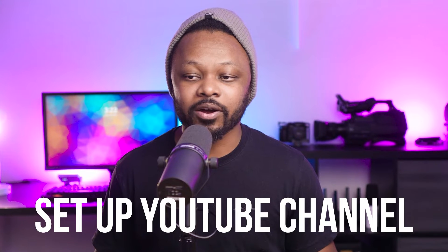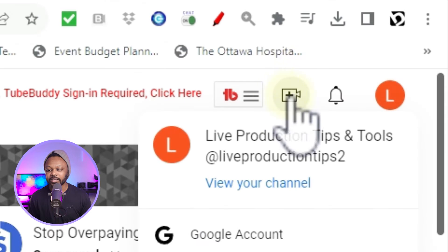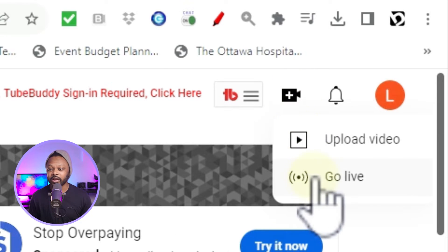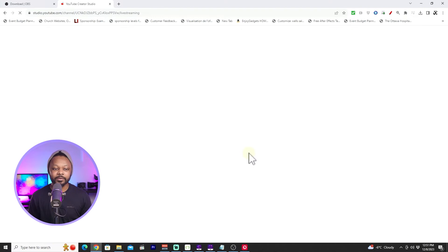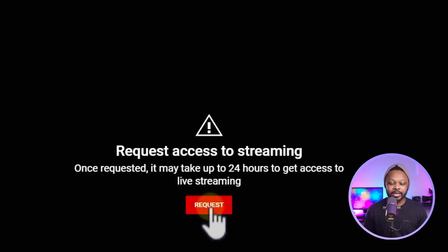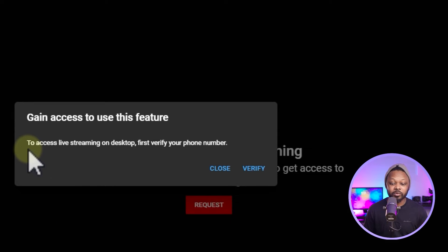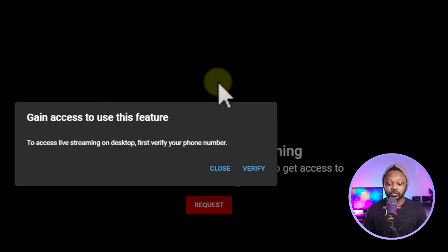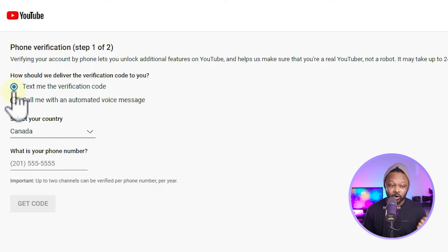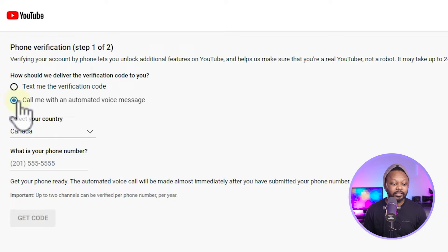The next step is setting up our YouTube channel for streaming. On YouTube, click the camera icon with the plus sign at the top and select Go Live. You'll see a message to request access to live streaming — it may take up to 24 hours. Click Request, then to verify your phone number click Verify, choose to be called or receive a text, and complete the verification.